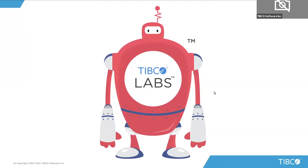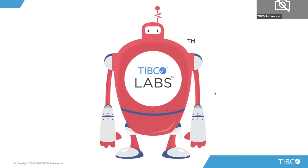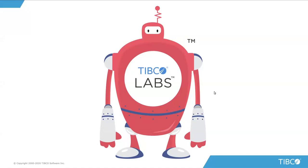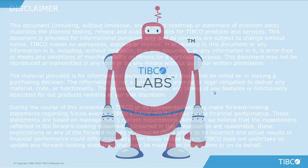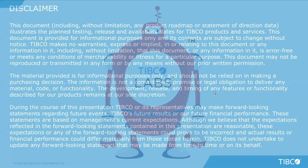Before I hand the mic over to Miguel and Marcelo, I have a few housekeeping items to cover. We are recording today's webinar, and it will be available on YouTube later this week. After the presentation and demo portion, there will be an opportunity to ask questions. Miguel and Marcelo, take it away.